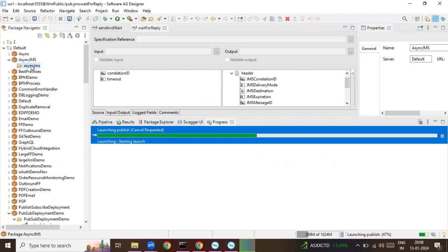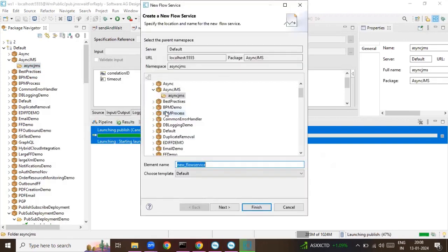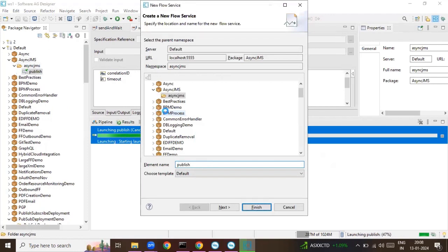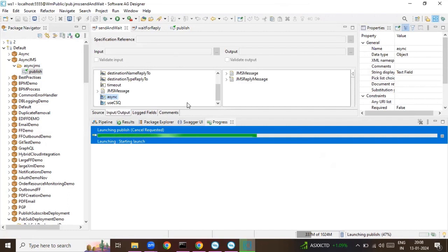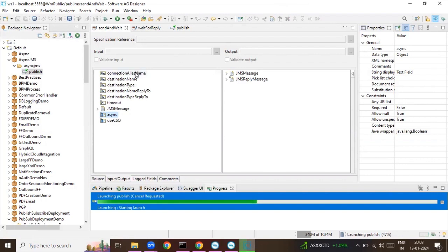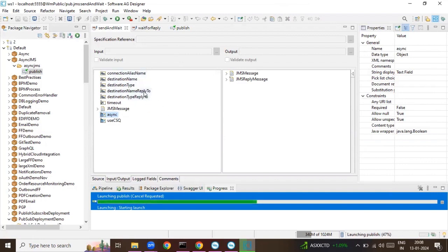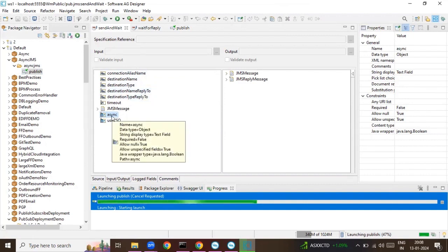Now here I'll create some services. One is for publishing the message — I'll name it 'publish'. As I mentioned, I'll be using send-and-wait and wait-for-reply. The send-and-wait service expects these inputs: connection alias name, destination name, destination type, destination reply-to, and destination reply-to type.